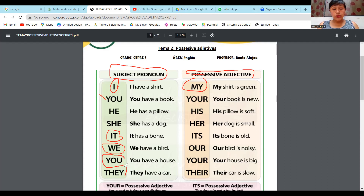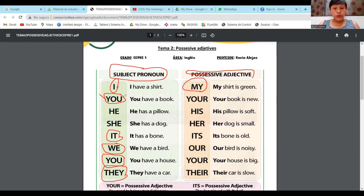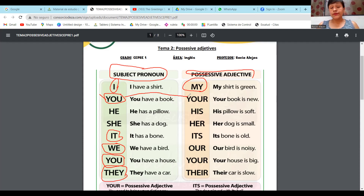Hablamos de they, chicos. They también es plural porque they es ellos, ellas en español. El you: tú, ustedes. Ahora, el you es su pronombre y su adjetivo posesivo del you es your.